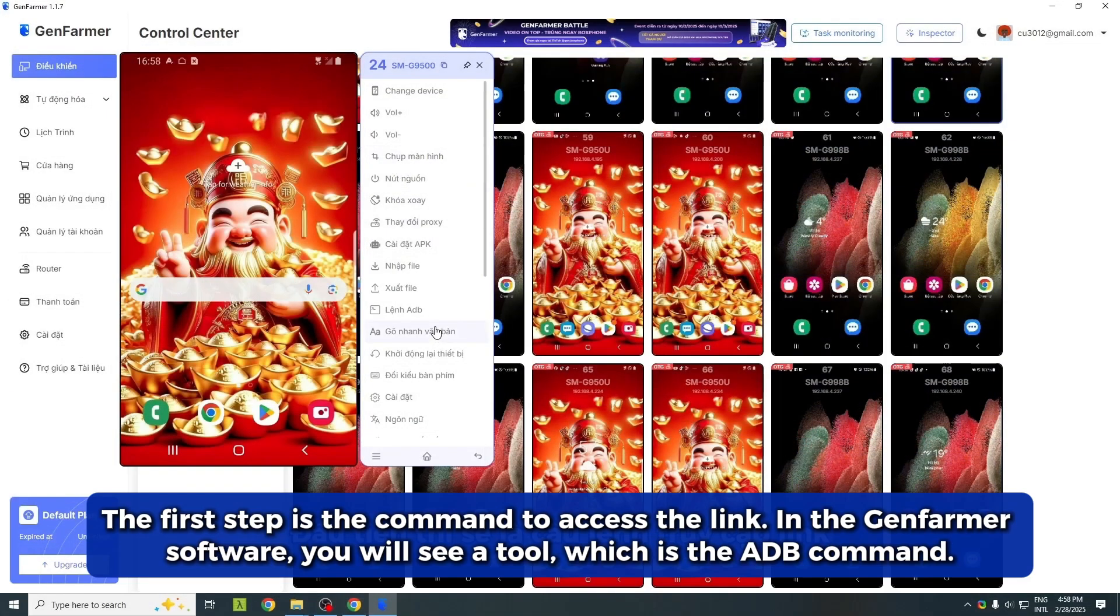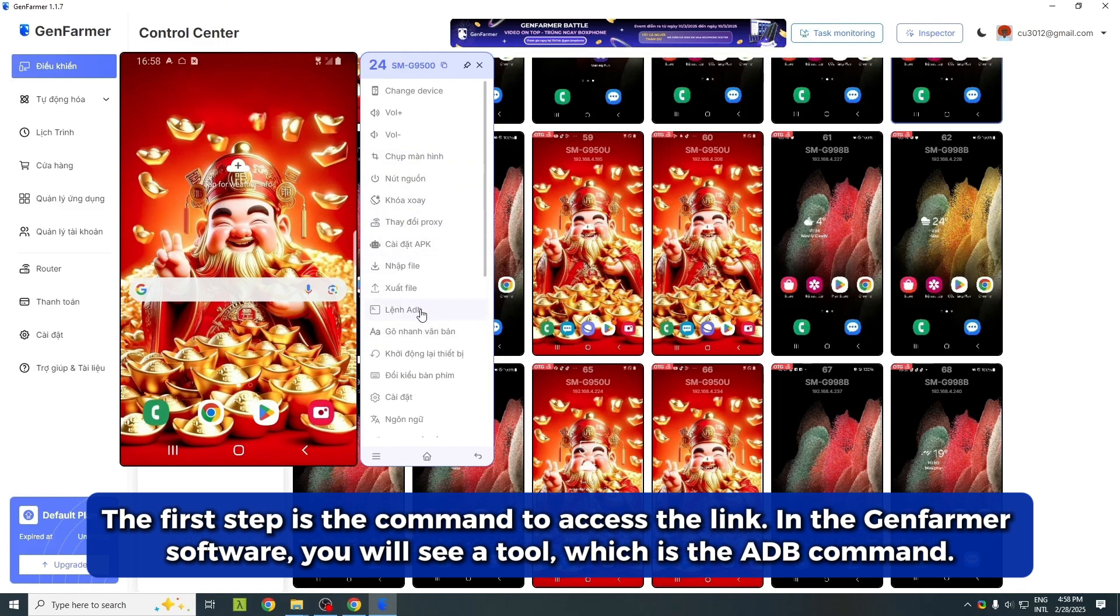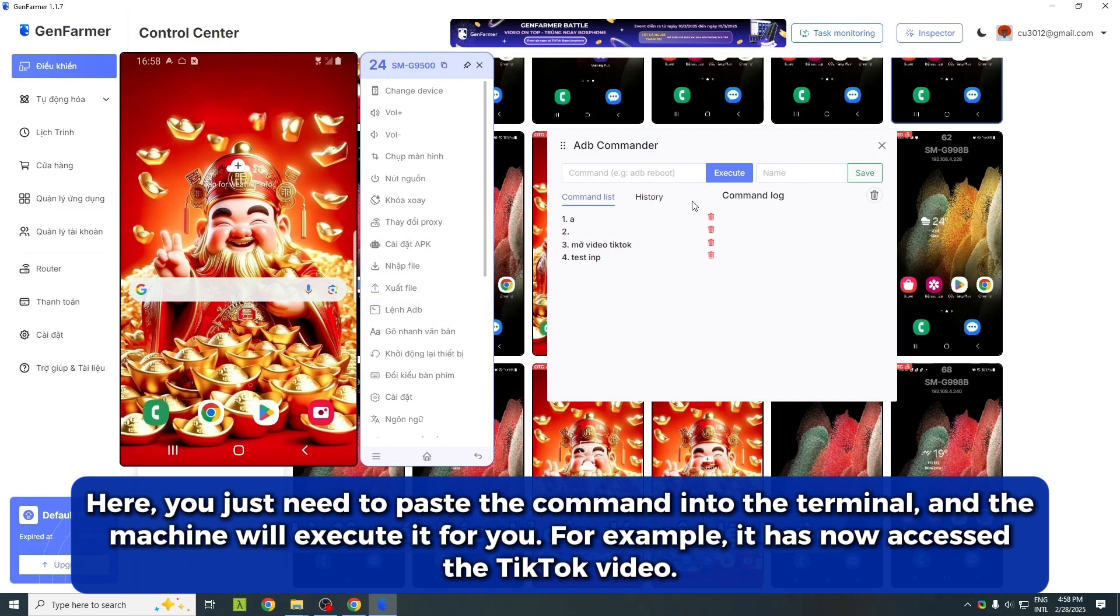The first step is the command to access the link. In the Genfarmer software, you will see a tool, which is the ADB command.